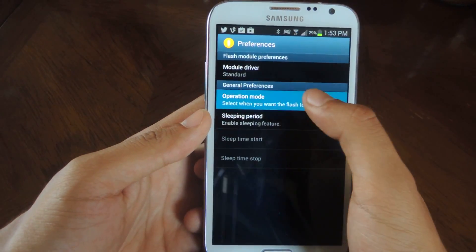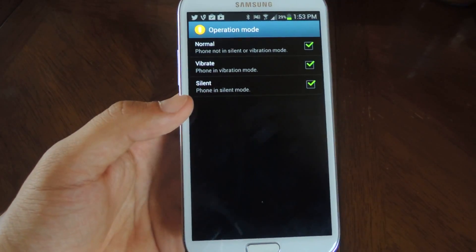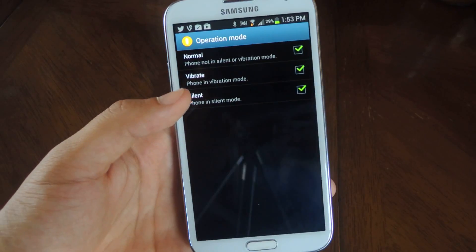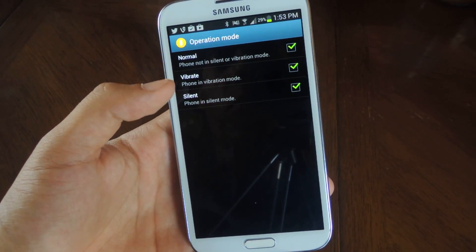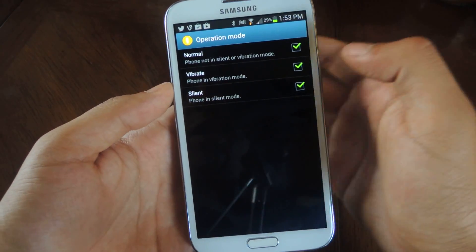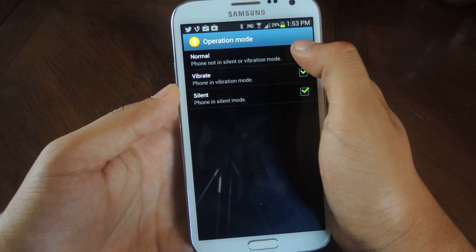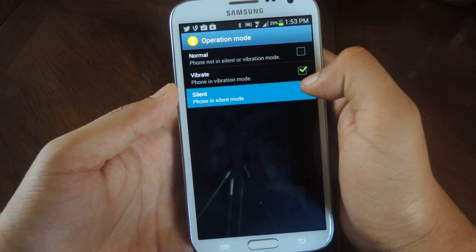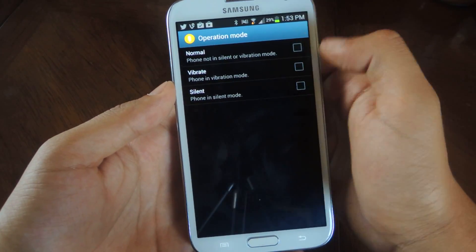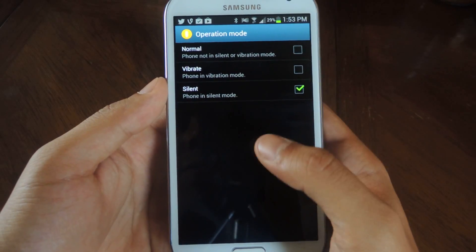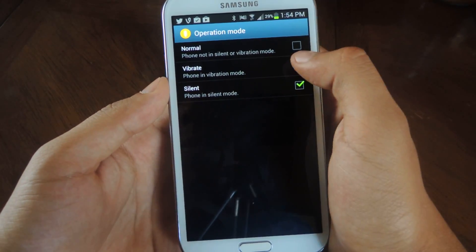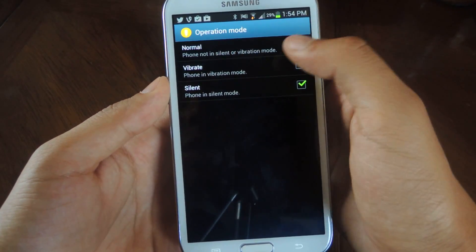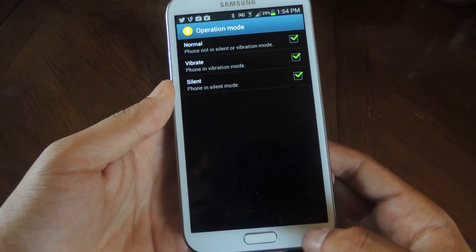You can also do operation mode, which is when to have the flashes available. So when your phone's on normal, vibrate or silent mode. You can put all three or just have your phone on silent, which is what I would do. That way it flashes only that time, which is the only time I would ever need it. But you can put it for normal or vibrate as well.